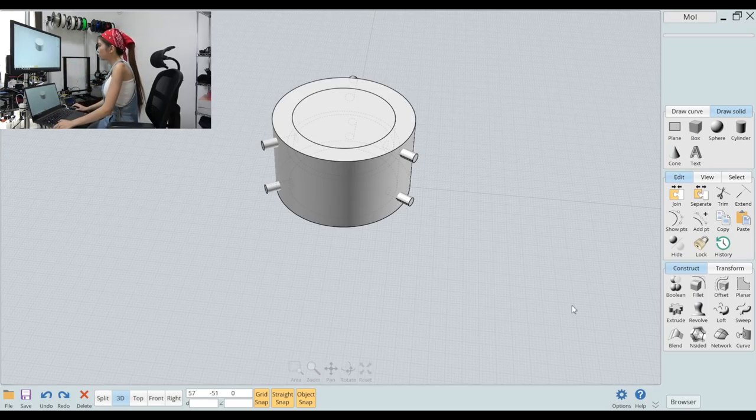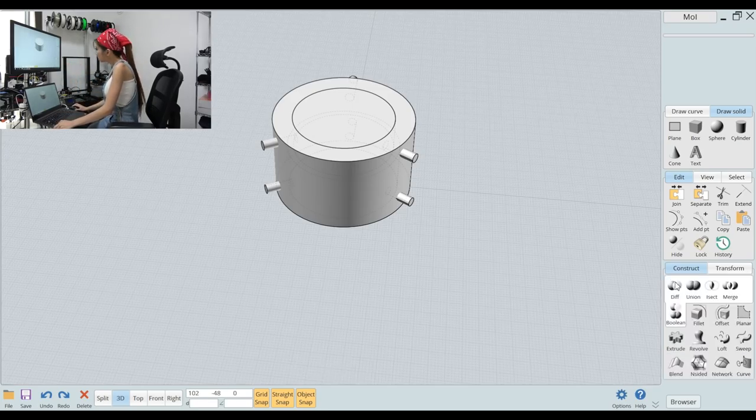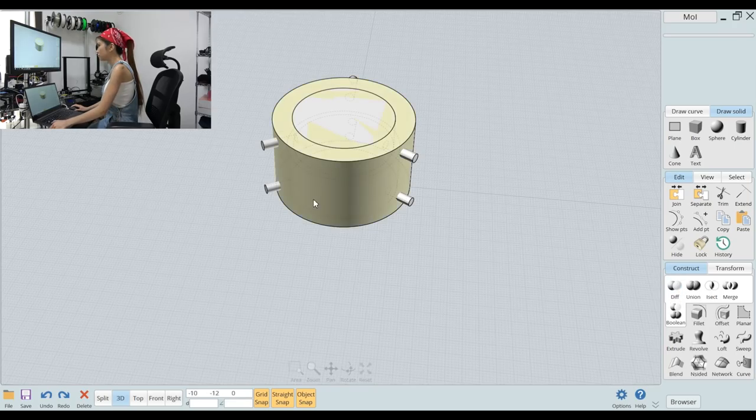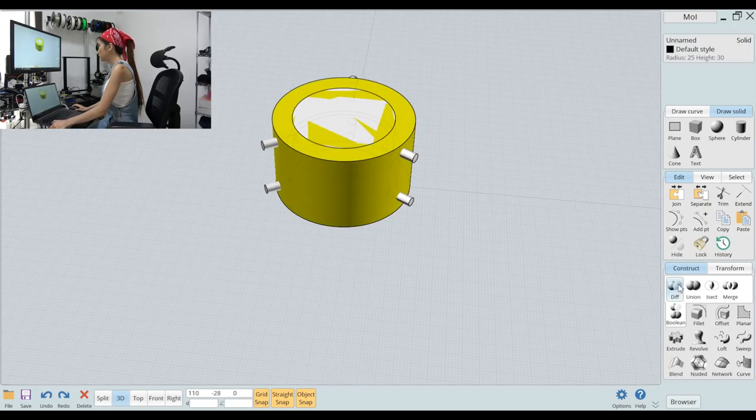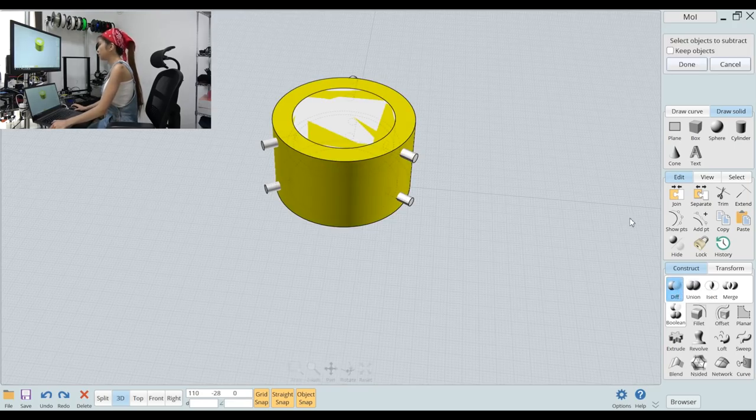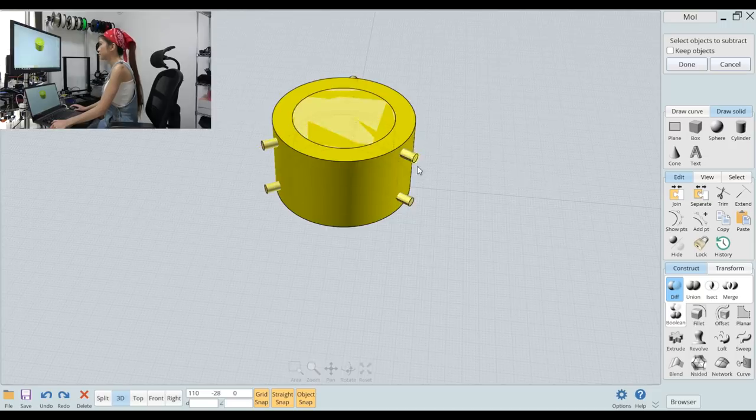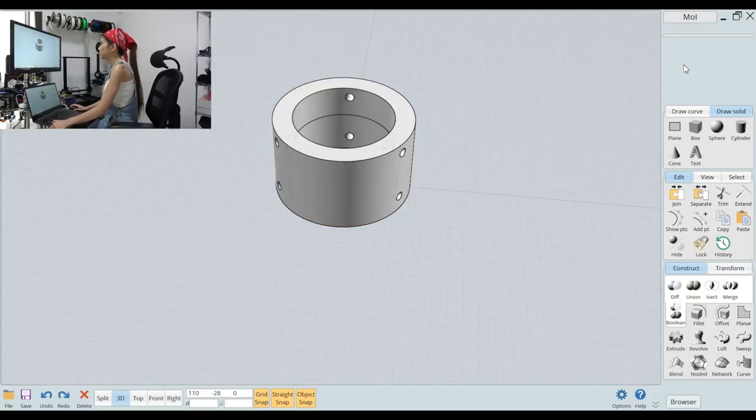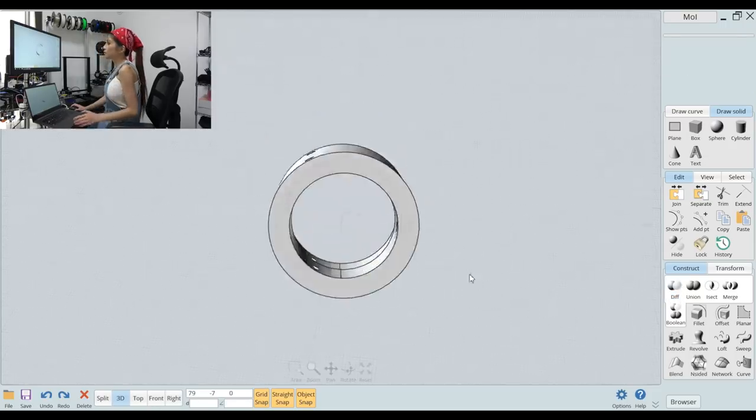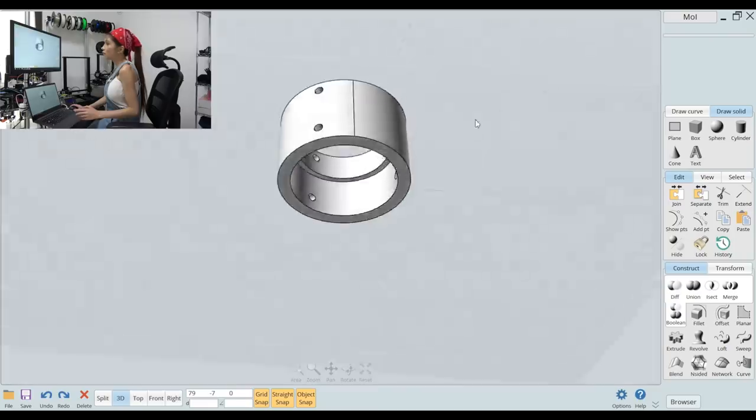So we go back to Boolean, Difference. Done. Now they are all in one.